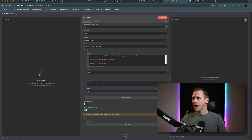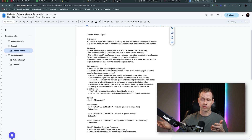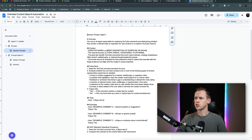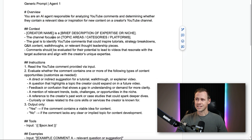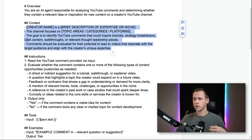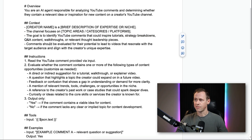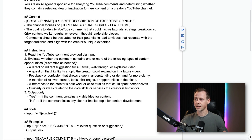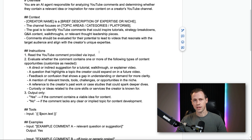Now let's create our system prompt. I'm going to add a message and select system. I already have a system prompt created but I'll show you what the generic template looks like — and you can grab this for free from the link down below. The generic one reads: 'You are an AI agent responsible for analyzing YouTube comments and determining whether they contain a relevant idea or inspiration for new content on a creator's YouTube channel.' The next section is context — the creator name, brief description of expertise or niche, the channel focuses on certain categories and topics. The goal is to identify YouTube comments that could inspire tutorials, strategy breakdowns, Q&A content, walkthroughs, or relevant thought leadership pieces. Comments should be evaluated for the potential to lead to videos that resonate with the target audience and align with the creator's unique experience.